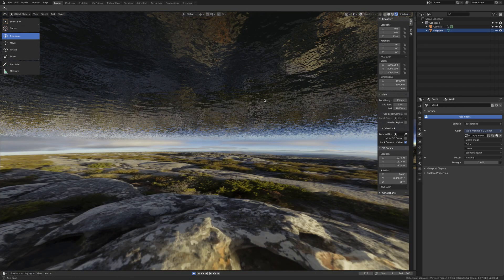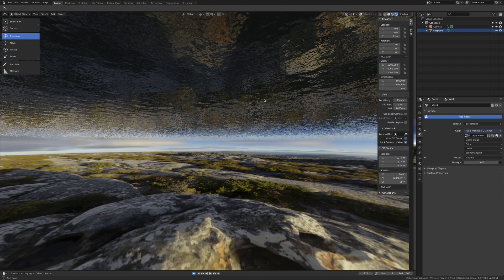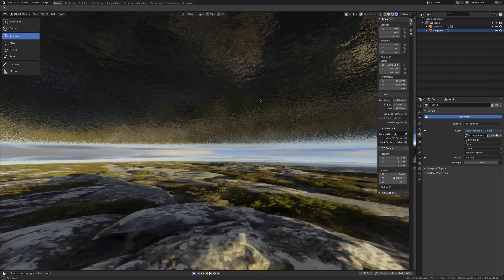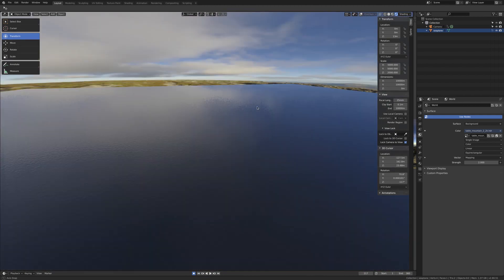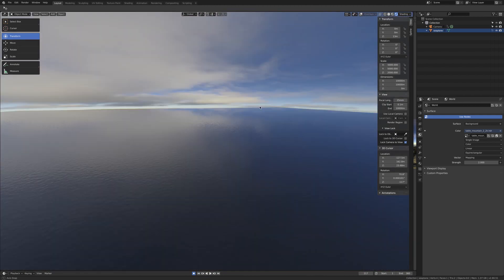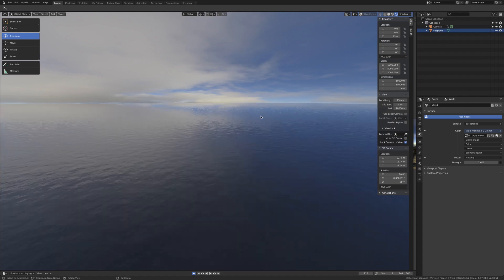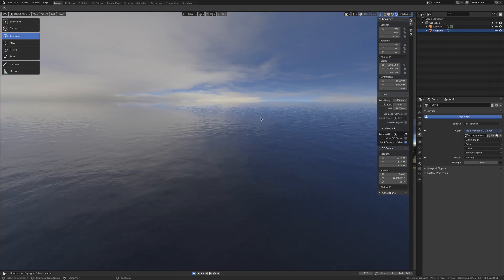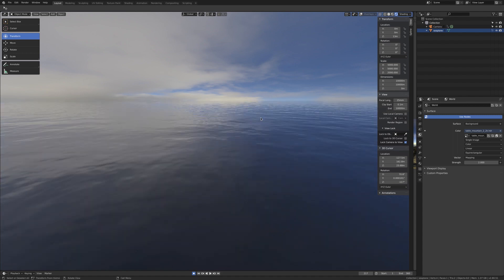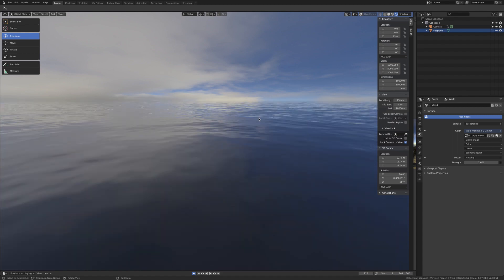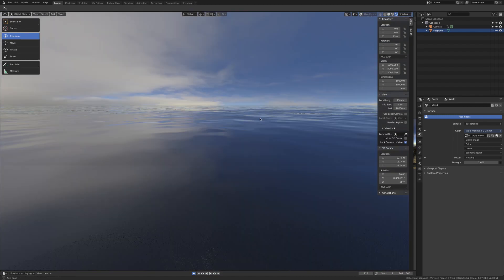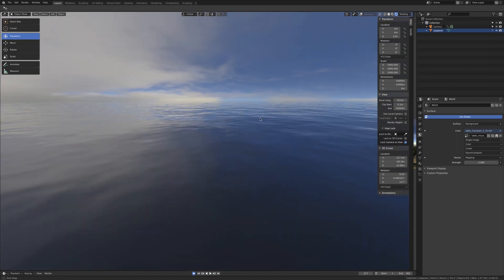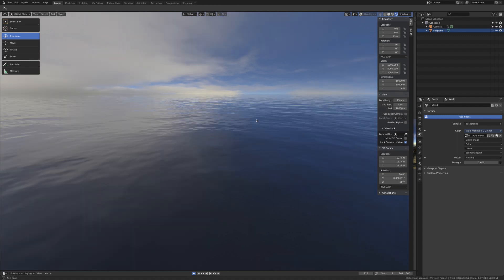There's no transparency in this setup. For something more like shallow water, you want to work with probably Cycles instead of Eevee. The transparencies in Eevee are not the best at the moment - there's some difficulties with refraction.